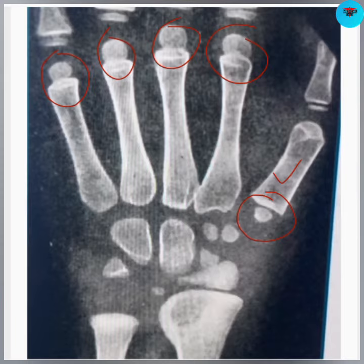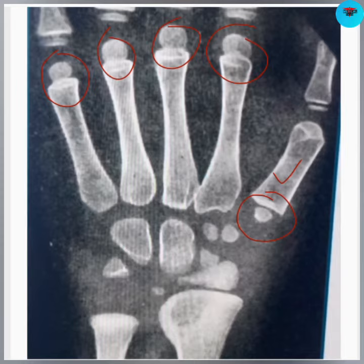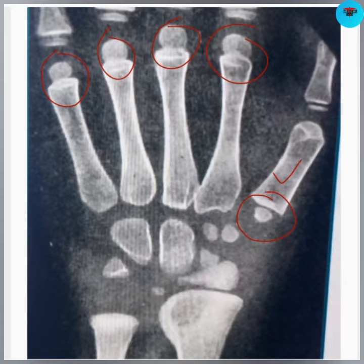This first epiphysis makes the base for the first metacarpal, whereas other metacarpals' epiphysis make the head of their metacarpals. These metacarpals are formed from two ossification centers: the first ossification center occurs at the ninth week of intrauterine life, which forms the shaft, and the second ossification center appears at two to three years of age.